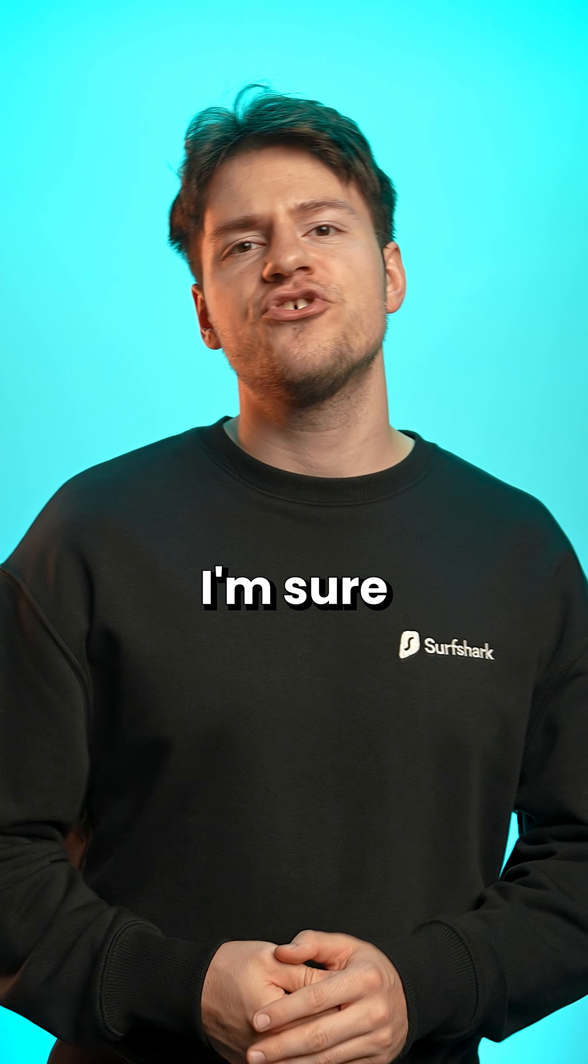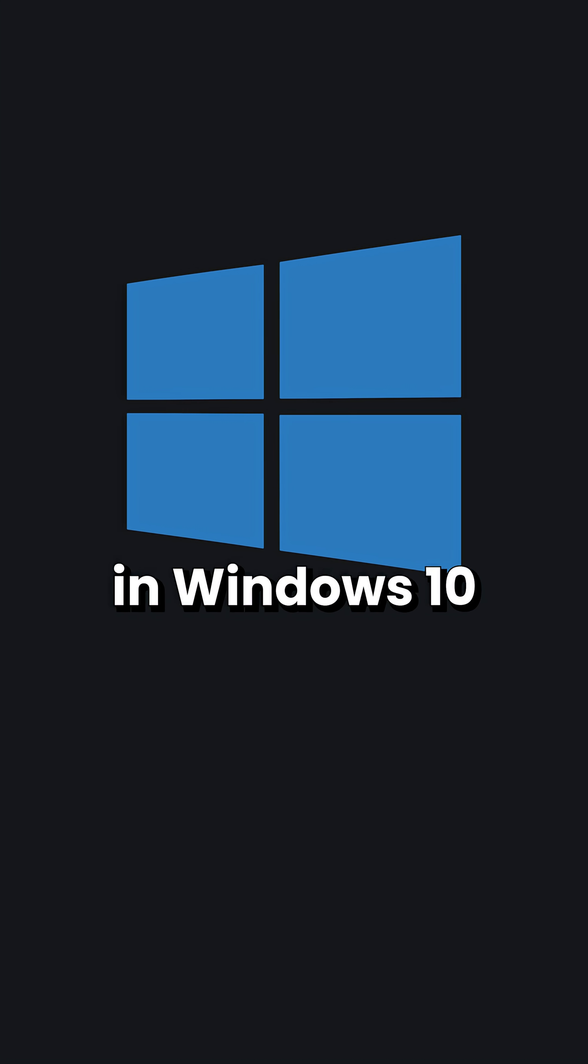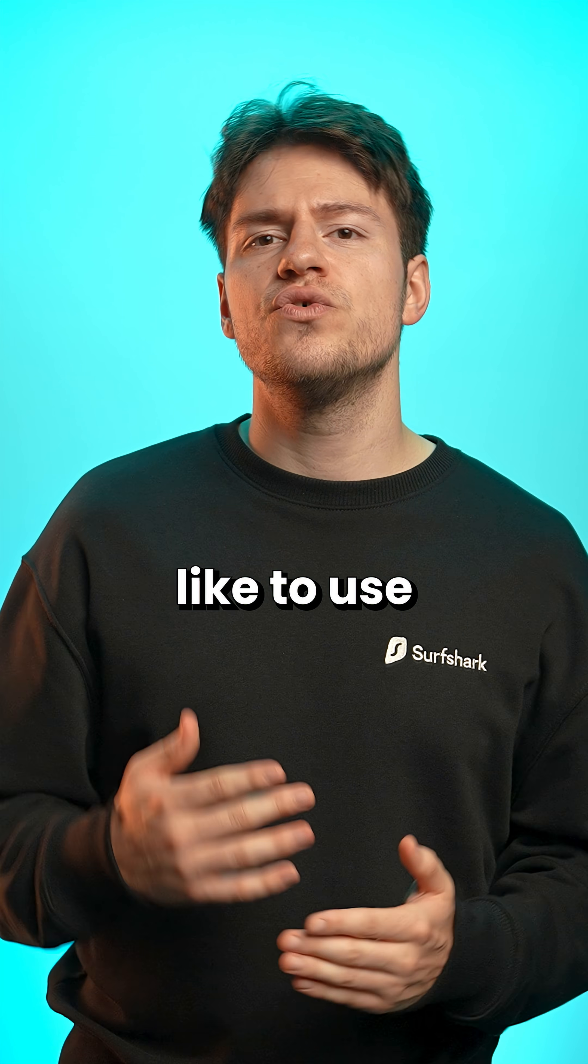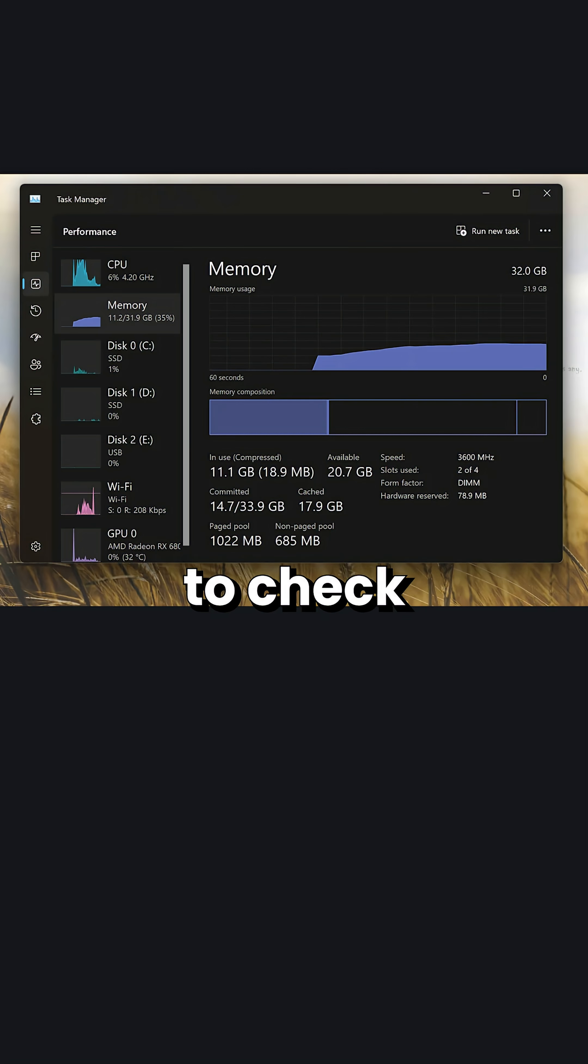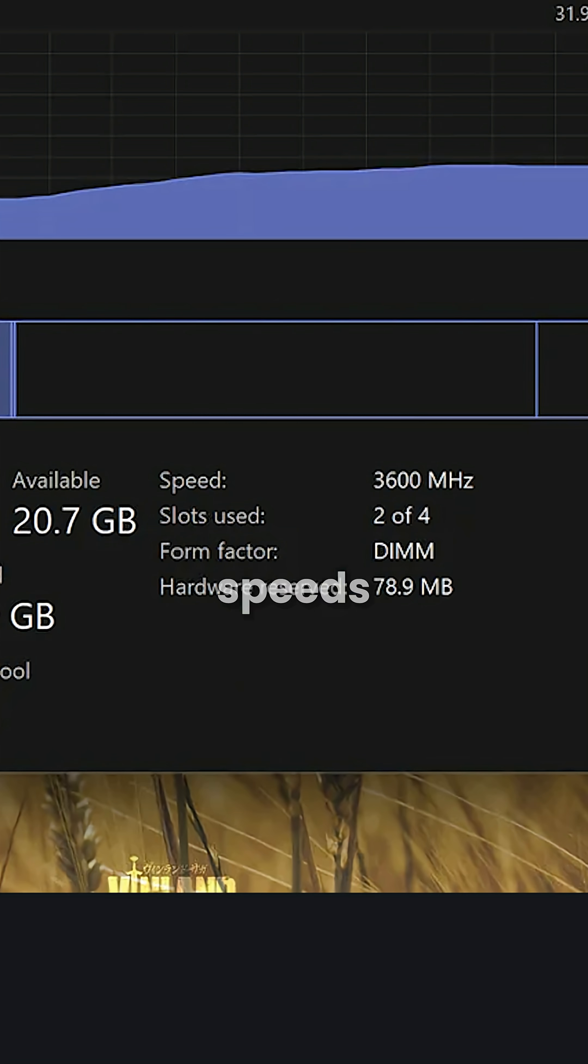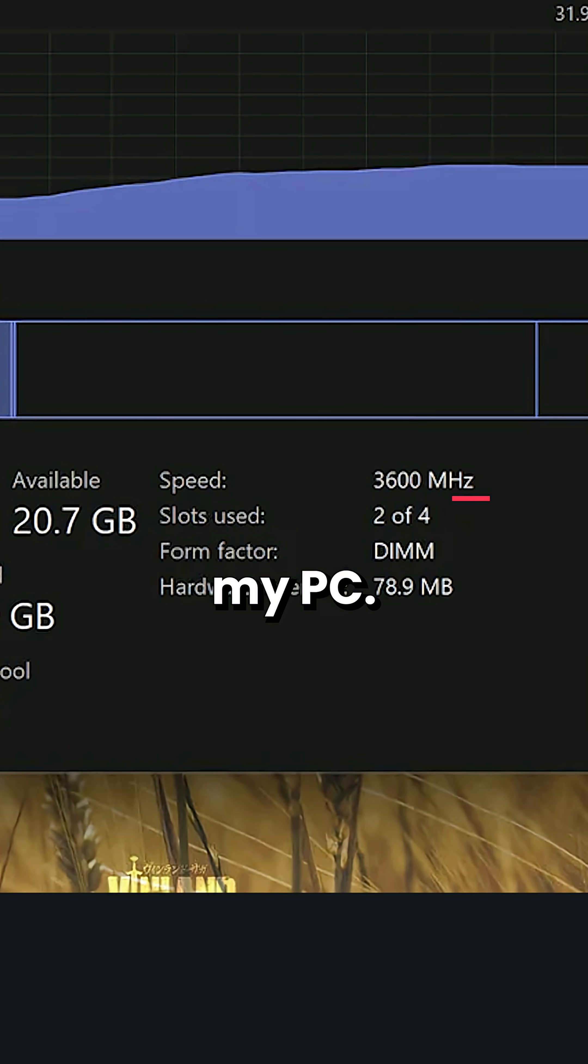And while I'm sure this existed in Windows 10 as well, I also like to use the Task Manager to check if the RAM speeds are set correctly on my PC.